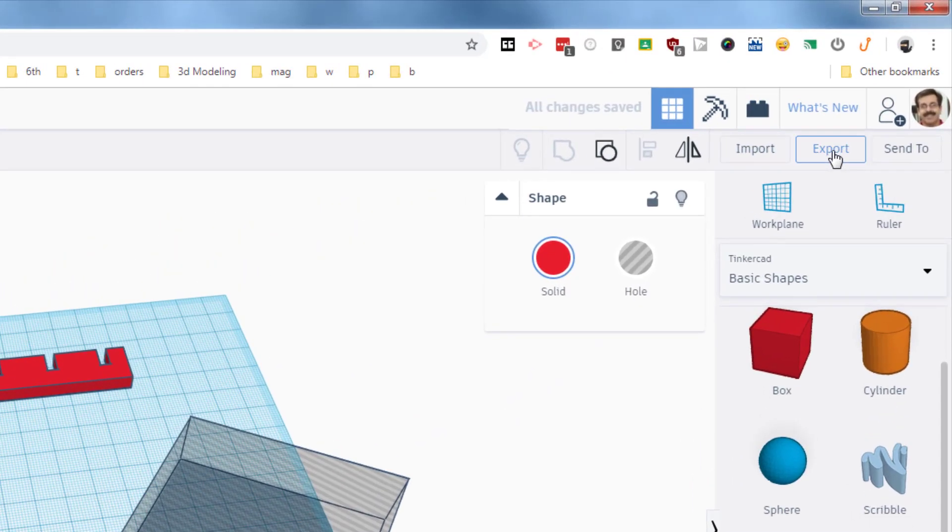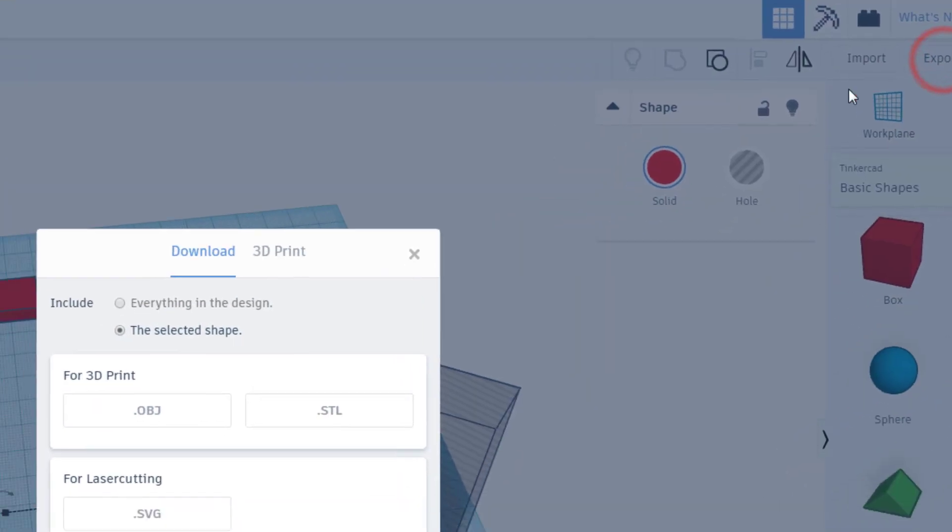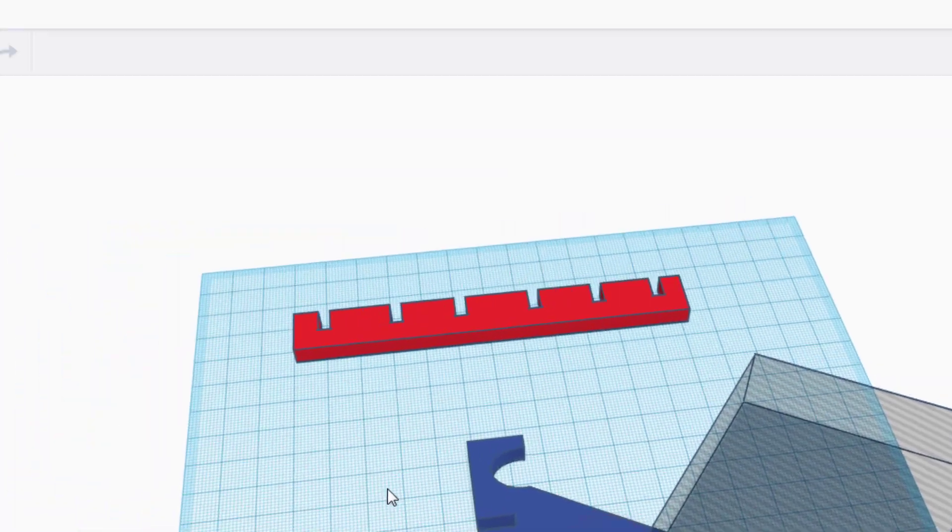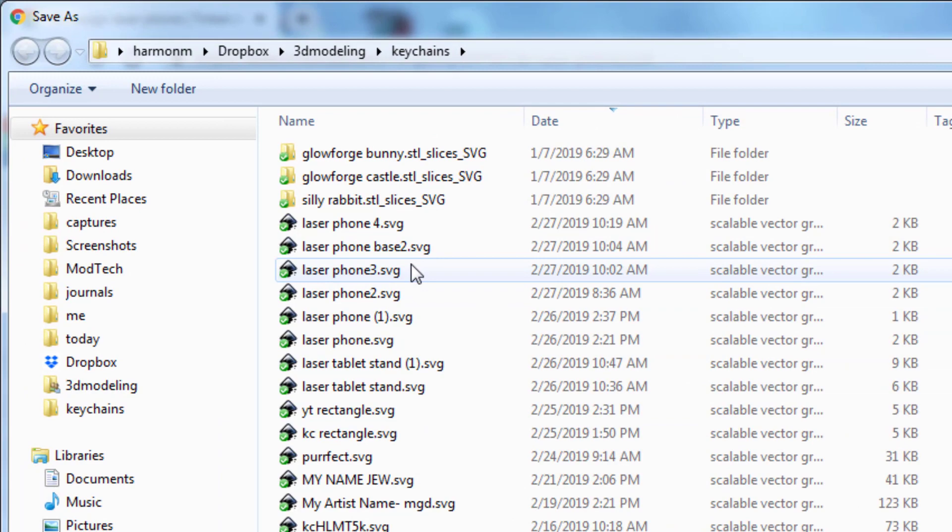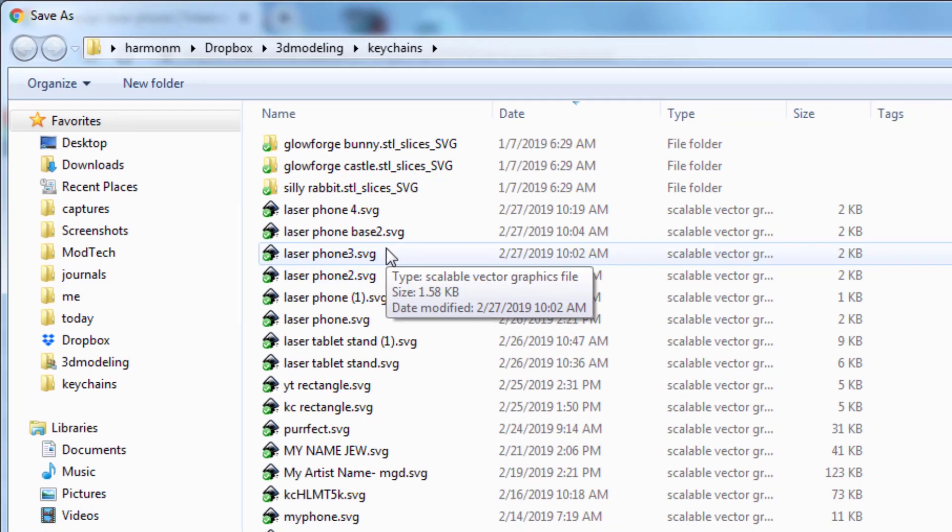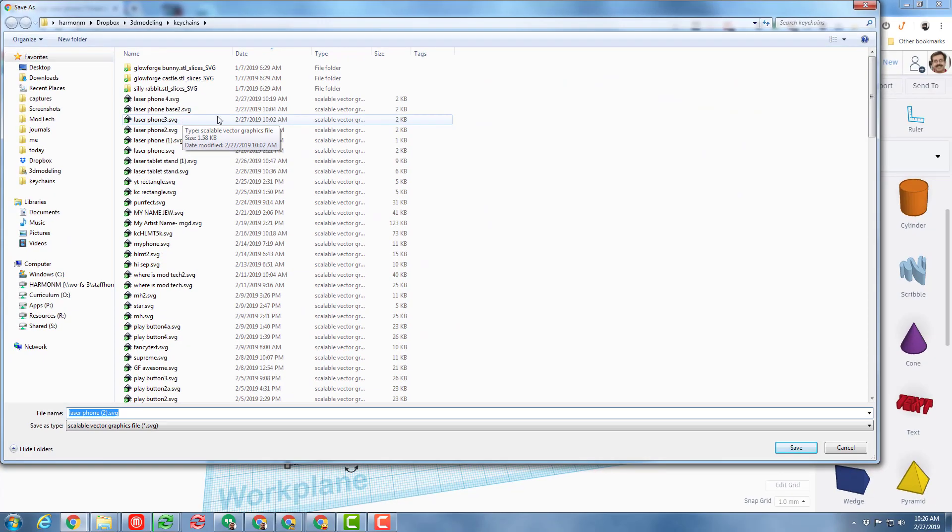Here's what's fun: if we hit export and choose SVG, you can see in my folder it took me four tries to finally get what I wanted, but I don't care - I'm cutting it out of cardboard so it was a lot of fun.